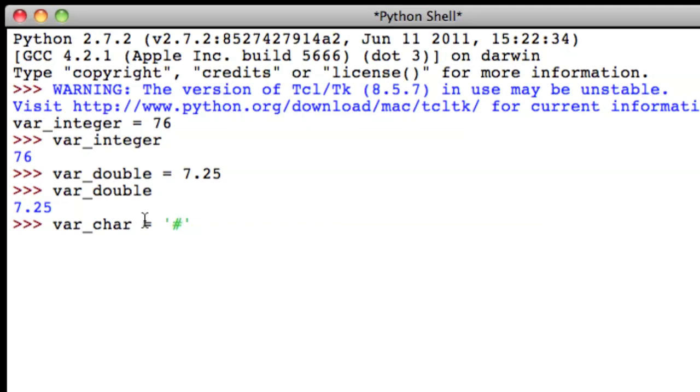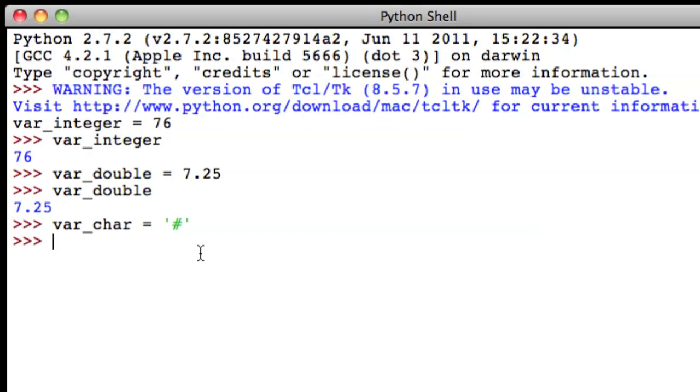Notice when I set the value of a character variable, I put the value or the symbol inside single quotes. And then press enter. Now, when we recall var character, we get the pound symbol in the single quotes.